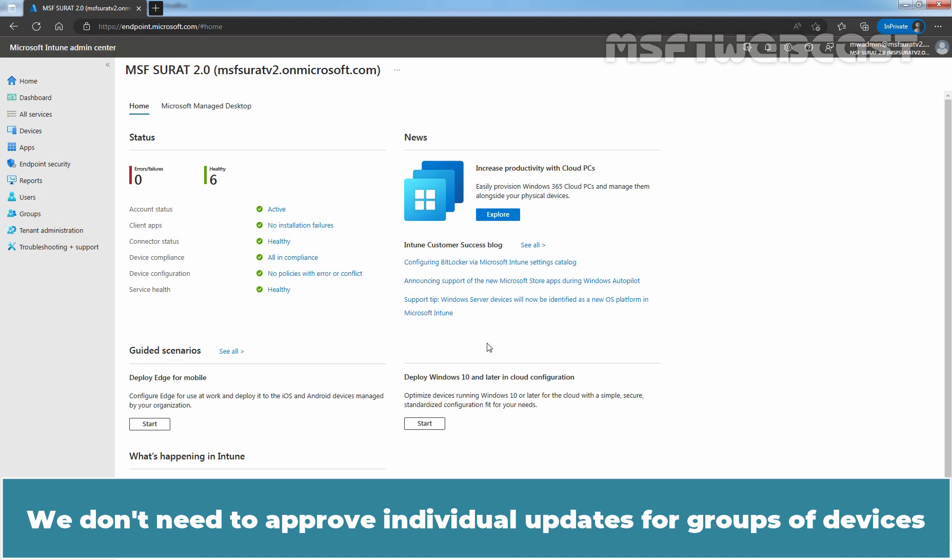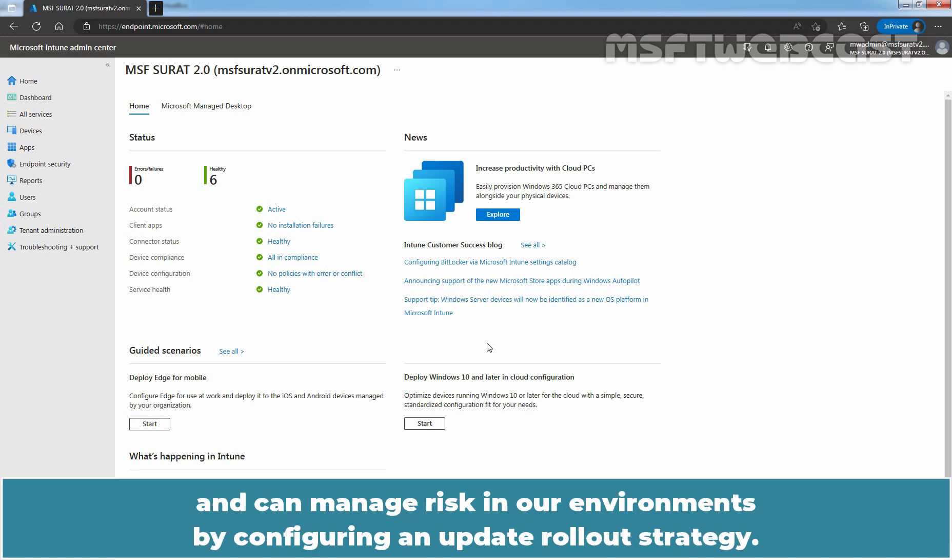We don't need to approve individual updates for groups of devices and can manage risk in our environments by configuring an update rollout strategy.